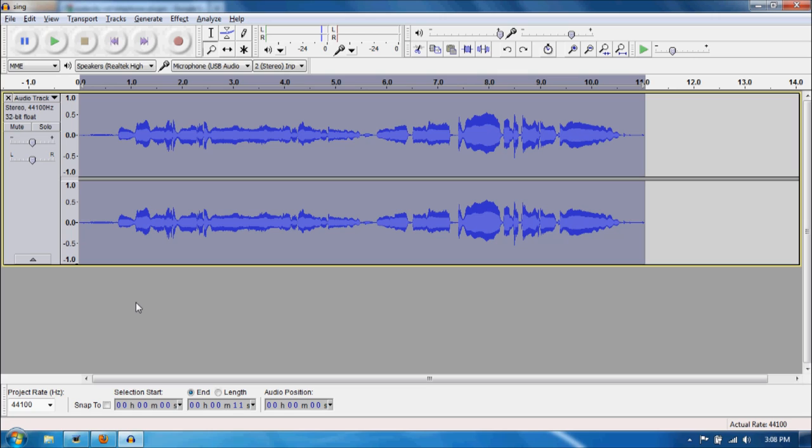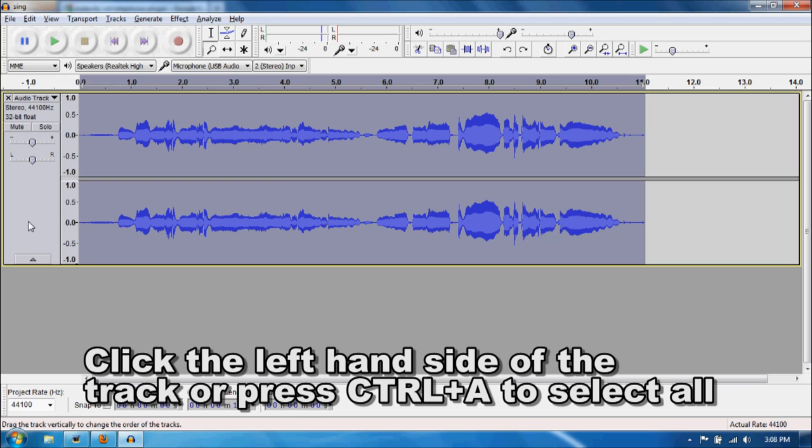I know I'm a terrible singer, but anyway, this is what you do. You click on the left hand side of the audio track. It will select the whole thing.